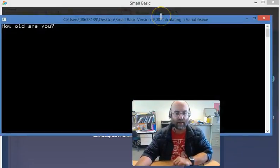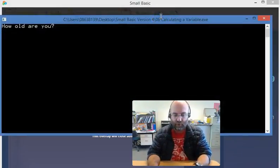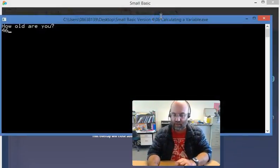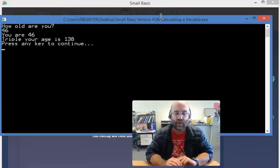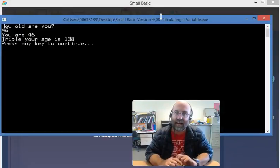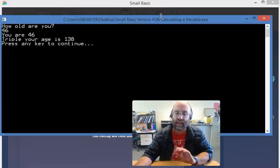So I'm going to run the program. How old are you? 46 years old. There you go. You are 46. Triple your age is 138.